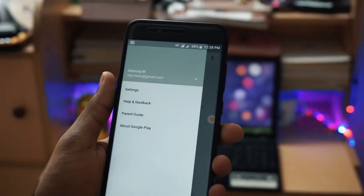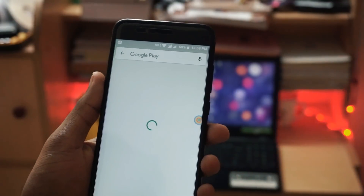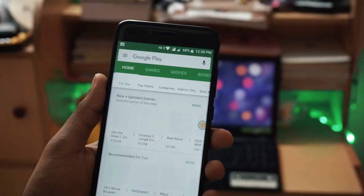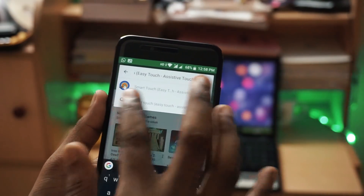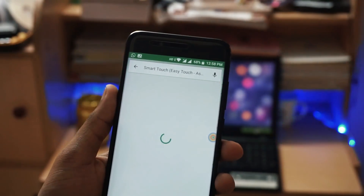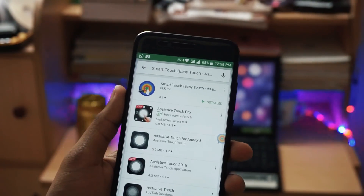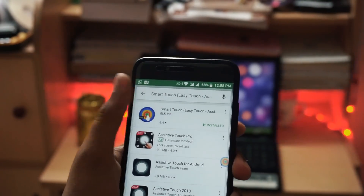This app is available for free on the Play Store — you just need to go to the Play Store and search for Smart Touch and you can directly install it from there. Anyway, I will be leaving the link in the description, you can just click on it and install it.